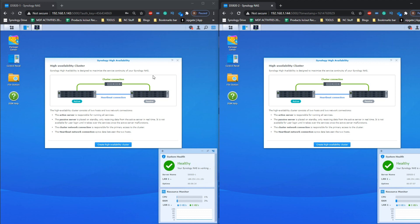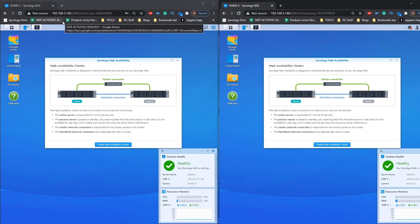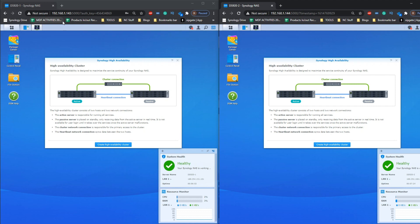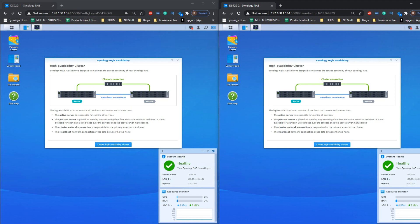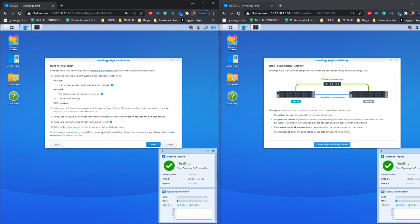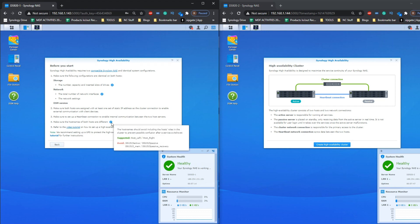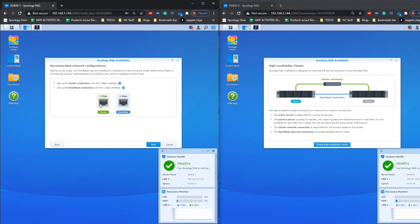Make sure all actions you take right now are on the primary NAS — the one that already has data you don't want to lose, or the device you consider your main unit. Try to go for the newest of the two. I'll be using the one on the left ending in IP 143, though we'll change that IP later. Go ahead and start your High Availability cluster; it will check compatibility, network interfaces, and more. It will advise you to make sure one LAN port is connected to the network as the cluster connection, and the heartbeat is the direct cable between both NAS devices.